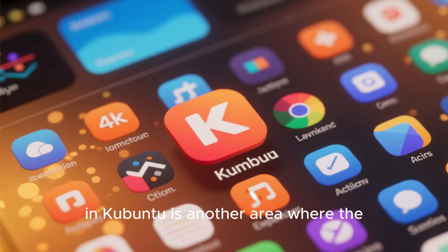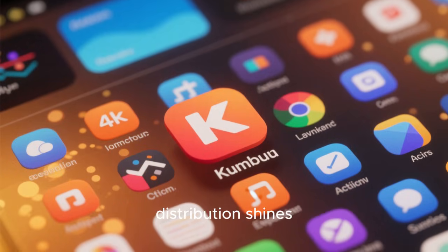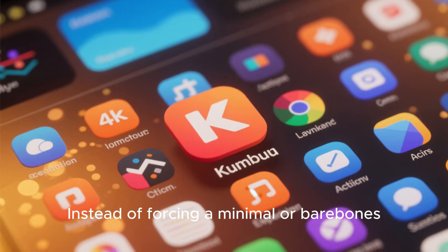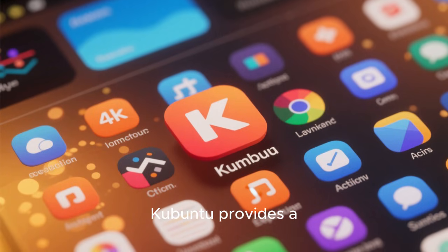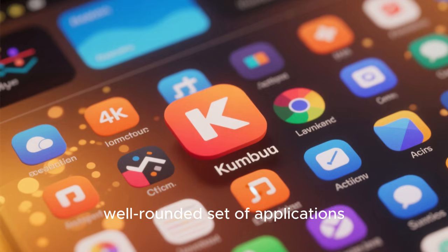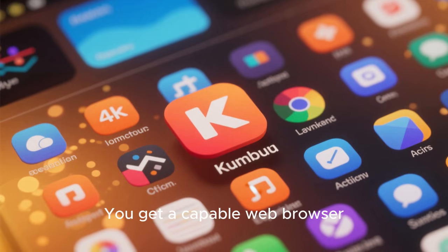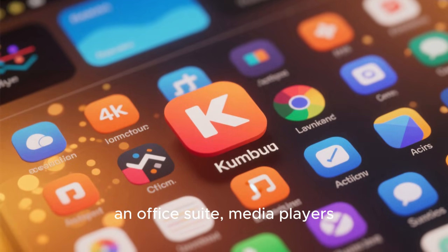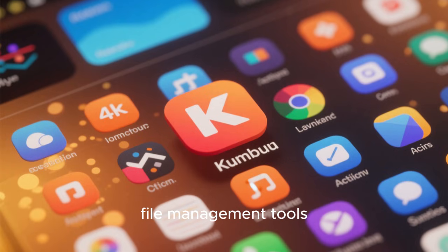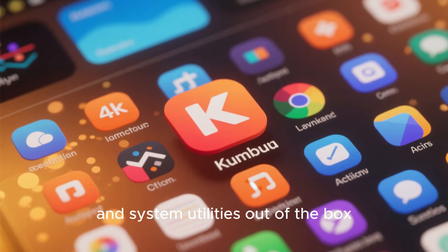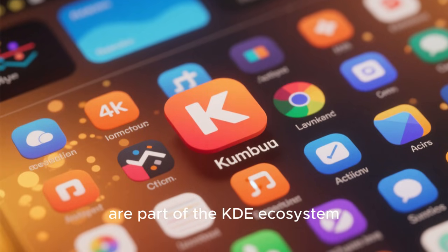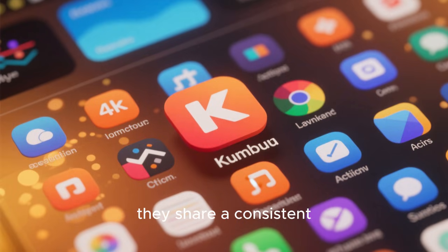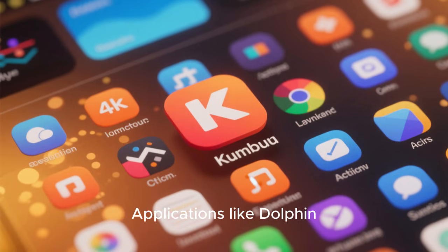The default software selection in Kubuntu is another area where the distribution shines. Instead of forcing a minimal or bare-bones setup, Kubuntu provides a well-rounded set of applications that are ready for everyday use. You get a capable web browser, an office suite, media players, file management tools, and system utilities out of the box. Most of these applications are part of the KDE ecosystem, which means they share a consistent look and feel and integrate well with the desktop.